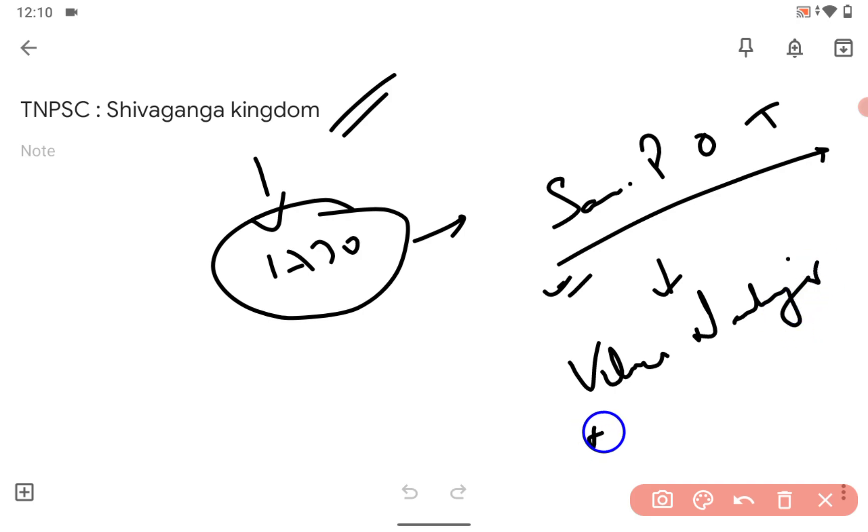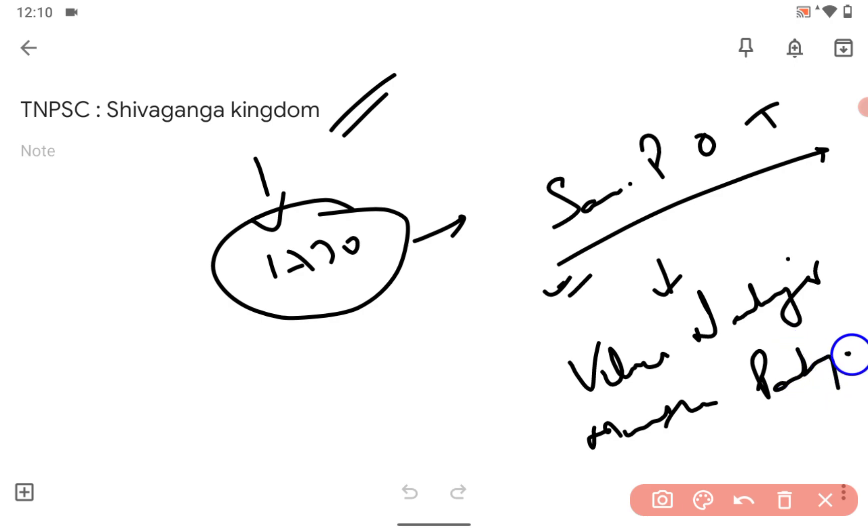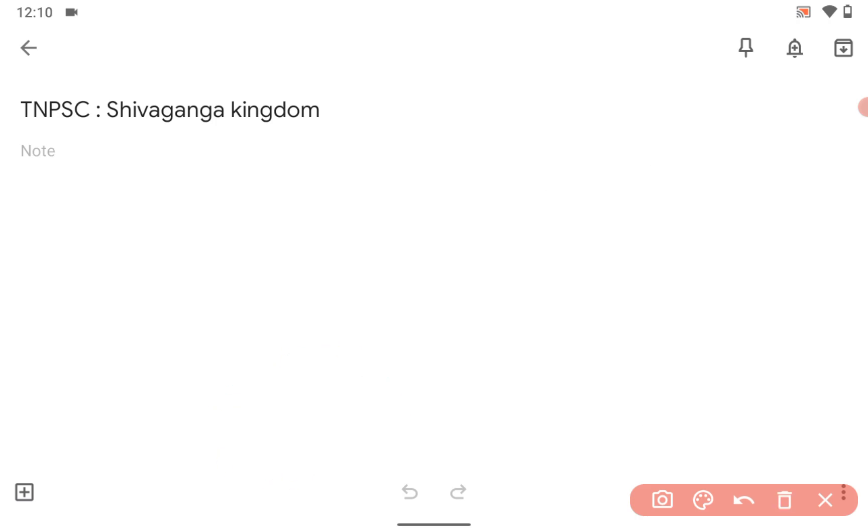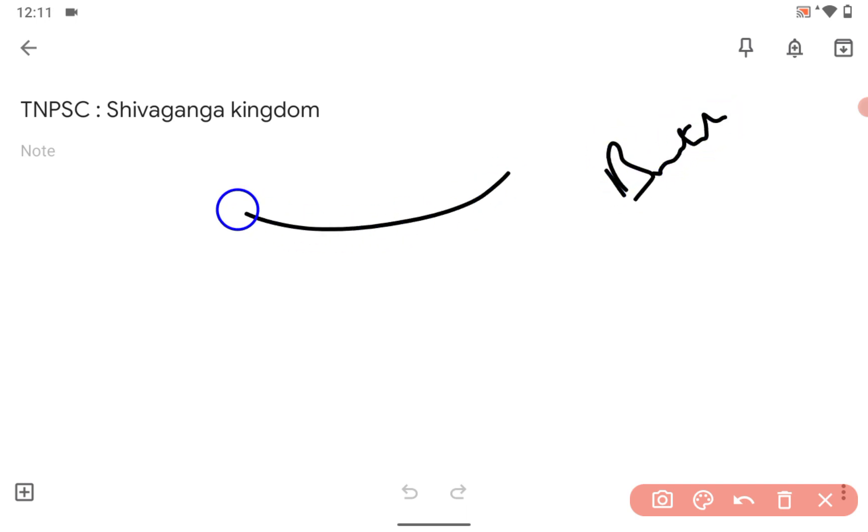Under Maruthu Pandiyar, got it? In 1790, what happened after that? The British captured Shivaganga kingdom.